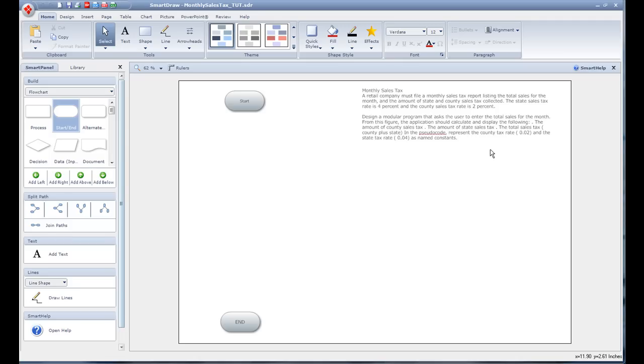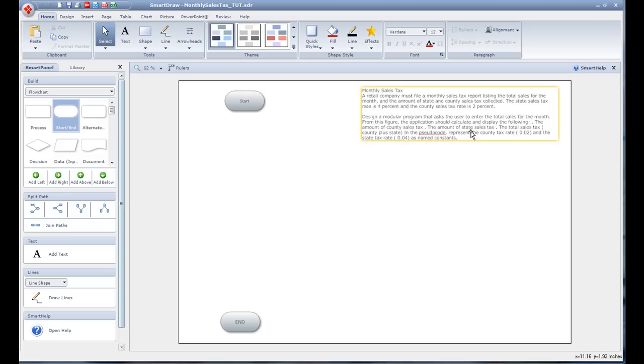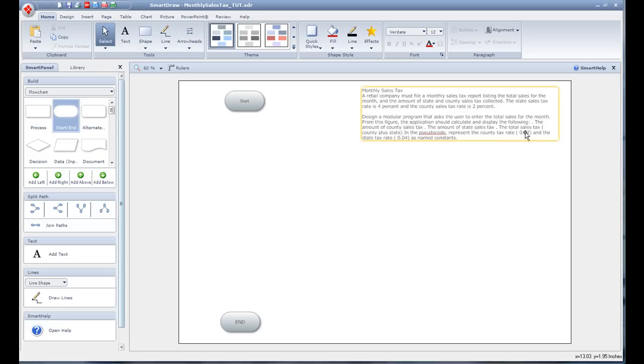Back to the program. We've got to design a modular program that asks the user to enter in the total sales for the month. From the figure this application should calculate and display the following: the amount of county sales tax, the amount of state sales tax, the total sales tax (the county plus state). So see there's a formula right there. And representing pseudocode, which we're going to happen to be doing flowcharts. But we'll do both so you'll see it.